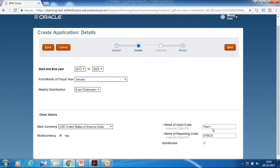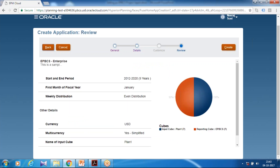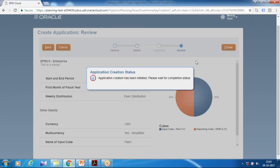It is going to create two cubes — one for input cube and one for reporting cube. This is a summary of your selection. If everything looks good, click on Create. It will create an Essbase outline behind the screen with a predefined dimension structure. This process will take a few seconds. Once done, we're going to initiate the project module and continue.